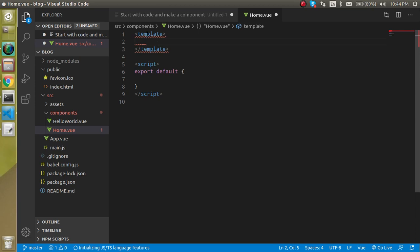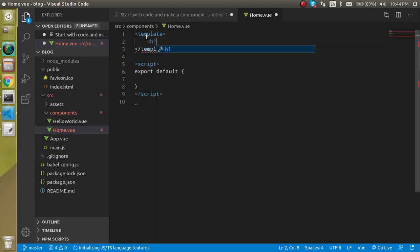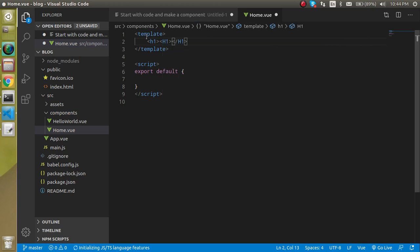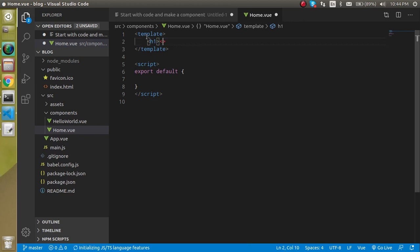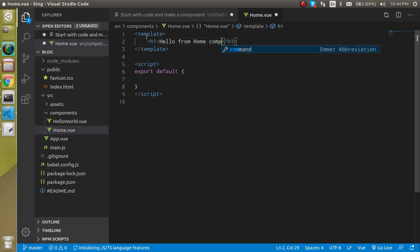When you define the template, I can just write some text like hello. I just write here hello from home component.